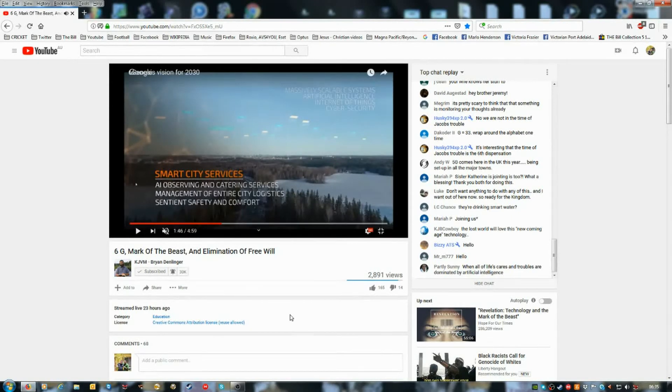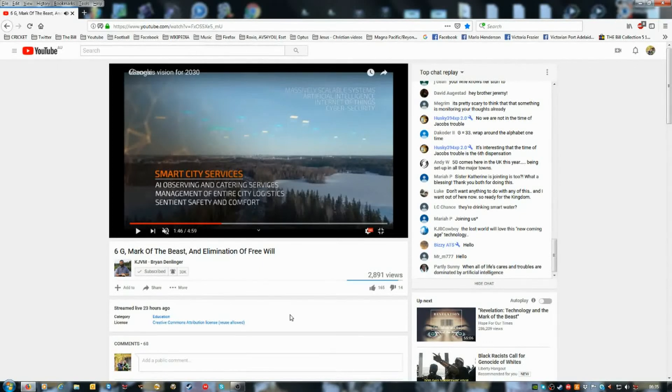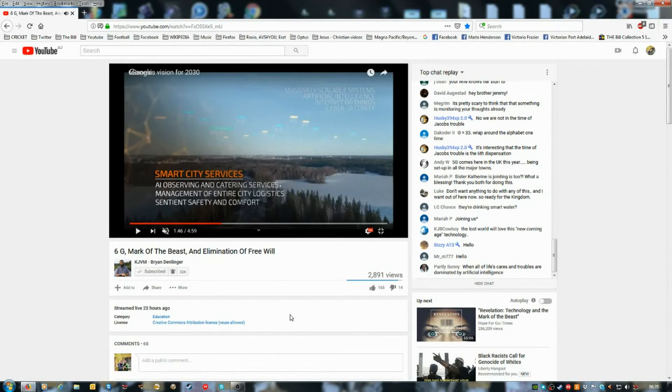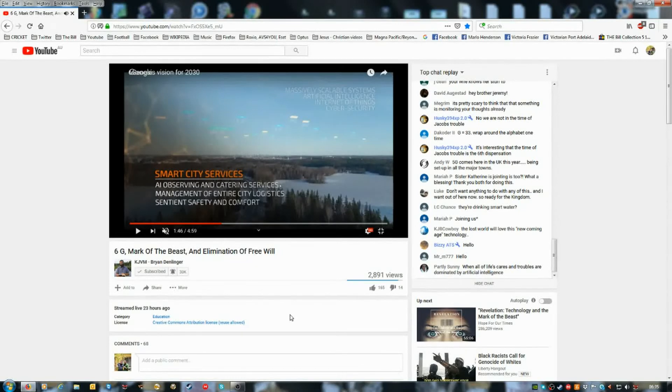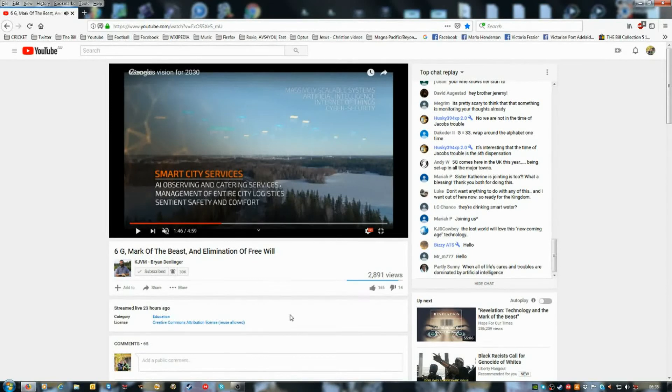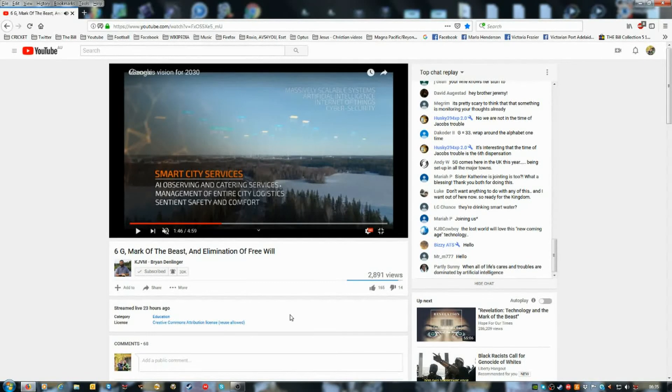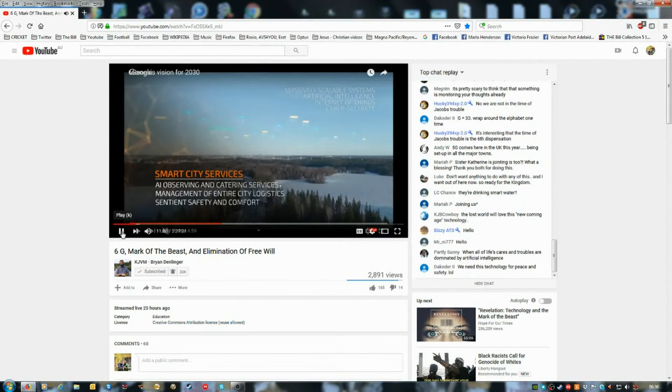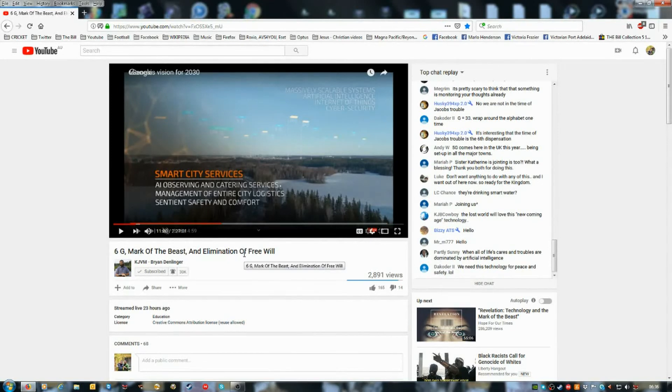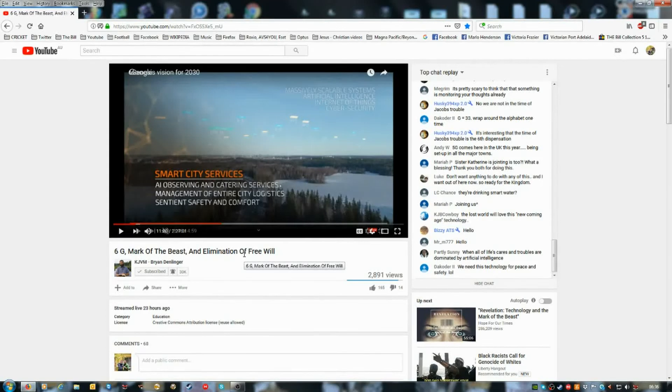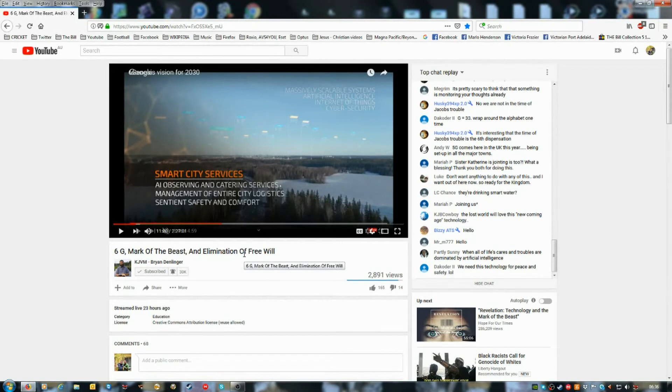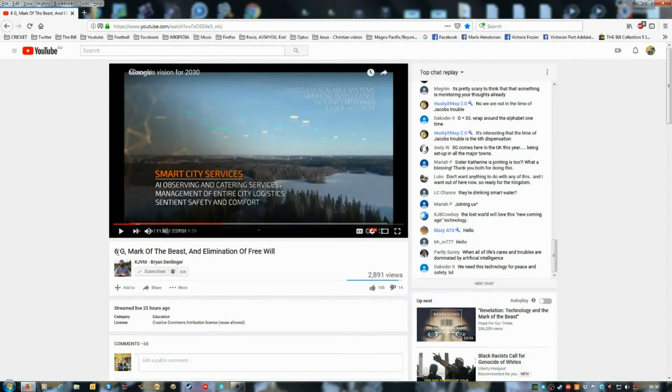Let's continue. Smart city services, artificial intelligence observing and catering services. They've already been doing this for years and years and years with marketing, behavioral marketing and things like that on the Internet. They're tracking what you do and what you click on and whatever else. And then you'll see ads coming up that relate to that. And again, you know, you have guys like Robert Breaker and he's making money off of a monetized channel that's tracking you. Now, Robert Breaker doesn't make that much money from monetization, but you are making a lot of money from donations.